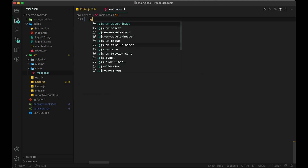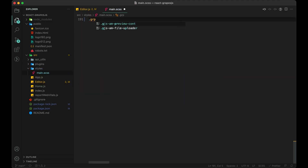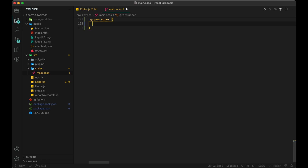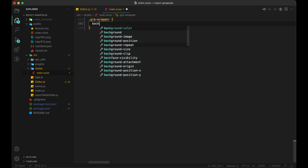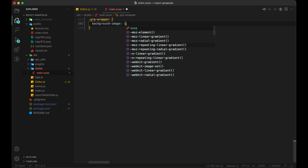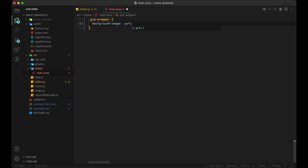So I'm going to add the required CSS in our main .scss file. You can follow along, or you can copy the code from the repository itself. Let's start adding the styling.